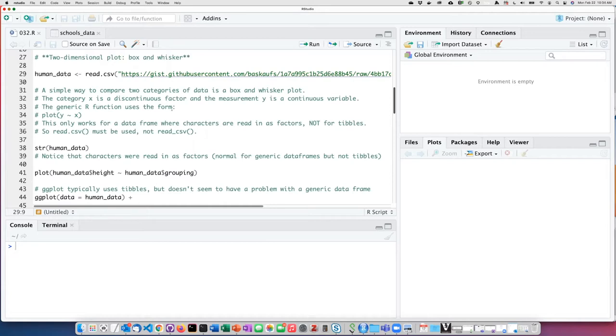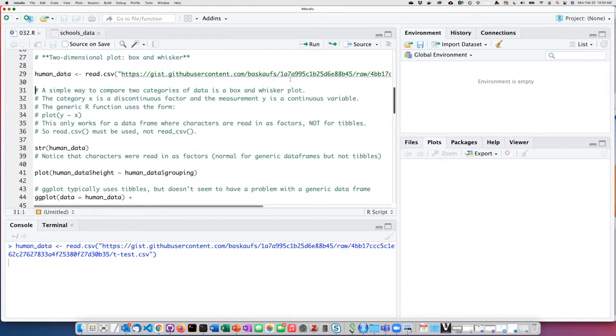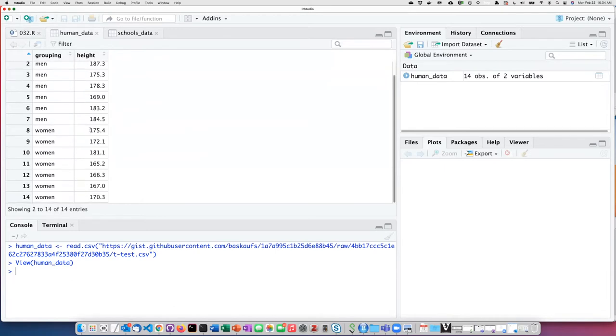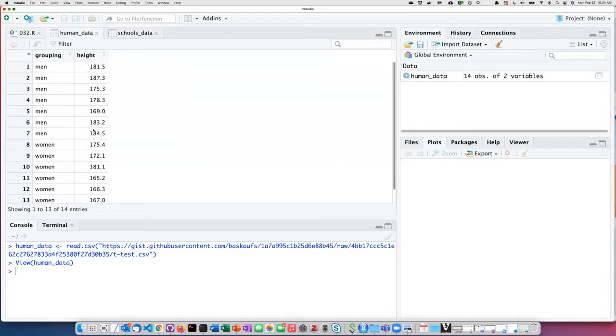I am reading in some data about human heights. If I look at the data, I can see that it is a list of heights of men and women.